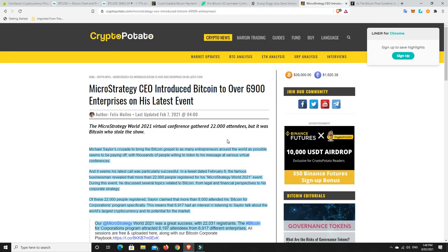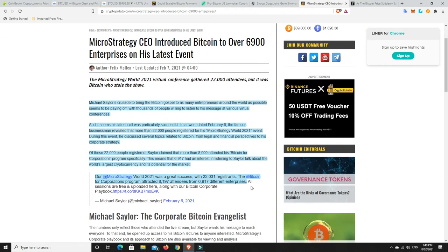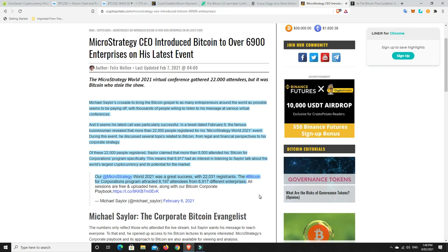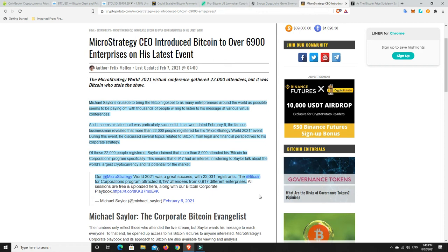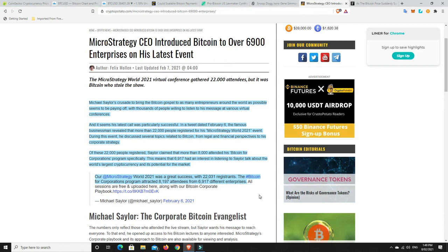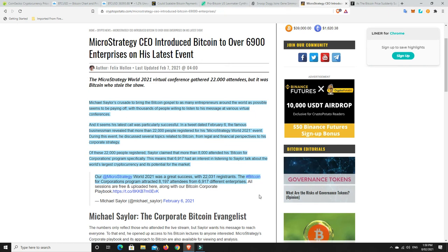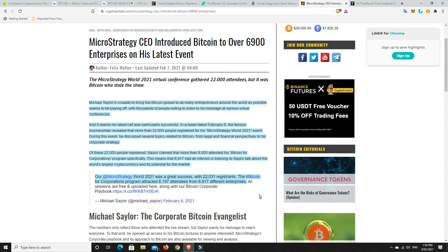Micro strategy. They had their Bitcoin conference not that long ago. And there's a few interesting bits and pieces in here. So, Michael Saylor's crusade to bring the Bitcoin gospel to as many entrepreneurs around the world as possible seems to be paying off, with thousands of people willing to listen to his message at various virtual conferences. And it seems his latest call was particularly successful. In a tweet dated 6th of February, so that's only sort of two days ago,